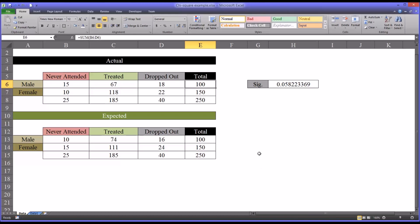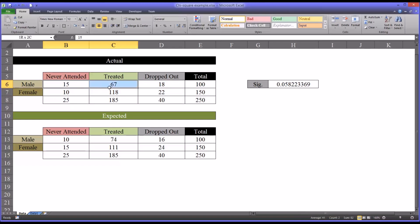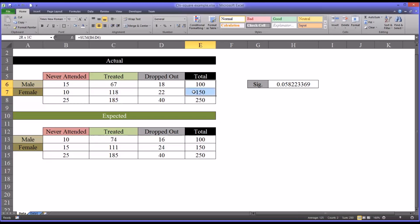So configuring our actual data is fairly straightforward. We just populate the corresponding cell and this is the values we have. Of course, these are the totals for each disposition and the totals for male and female.